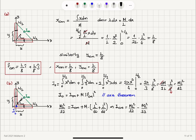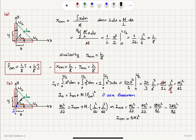Combining the terms: ML²/12 minus ML²/32. Converting to a common denominator of 96 gives 8ML²/96 minus 3ML²/96, which equals 5ML²/96. So the moment of inertia about the center of mass axis is I_cm equals 5ML²/96.